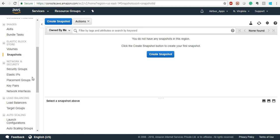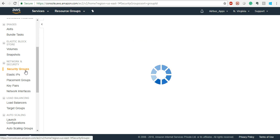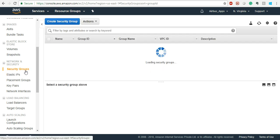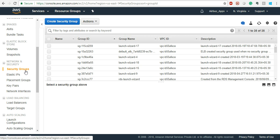Now, Security Groups are your firewalls — this is the firewall in the cloud. You can use security groups for allowing or denying ports. For example: Port 80, Port 443, HTTP, MySQL, ICMP — whatever ports you want to open for your EC2 instance, you can do it from here.